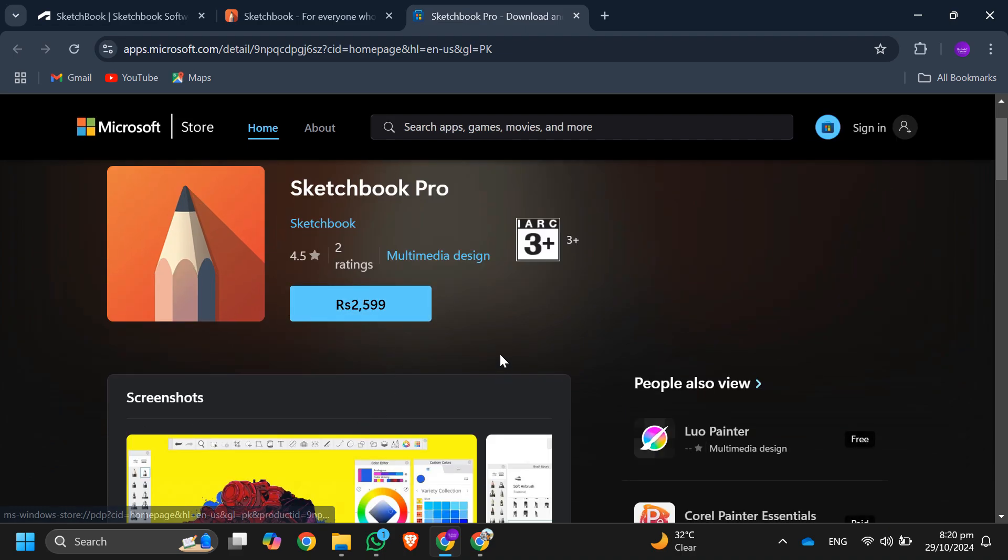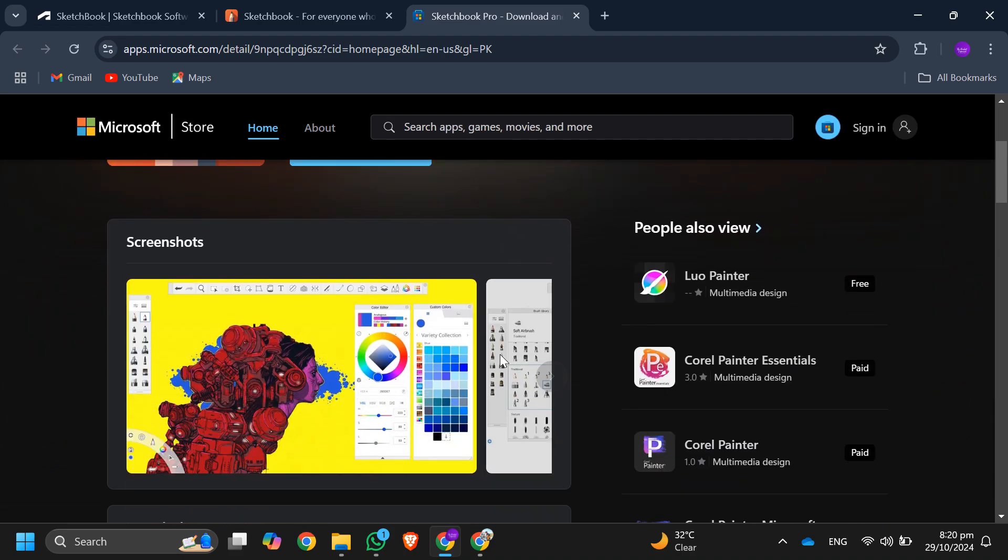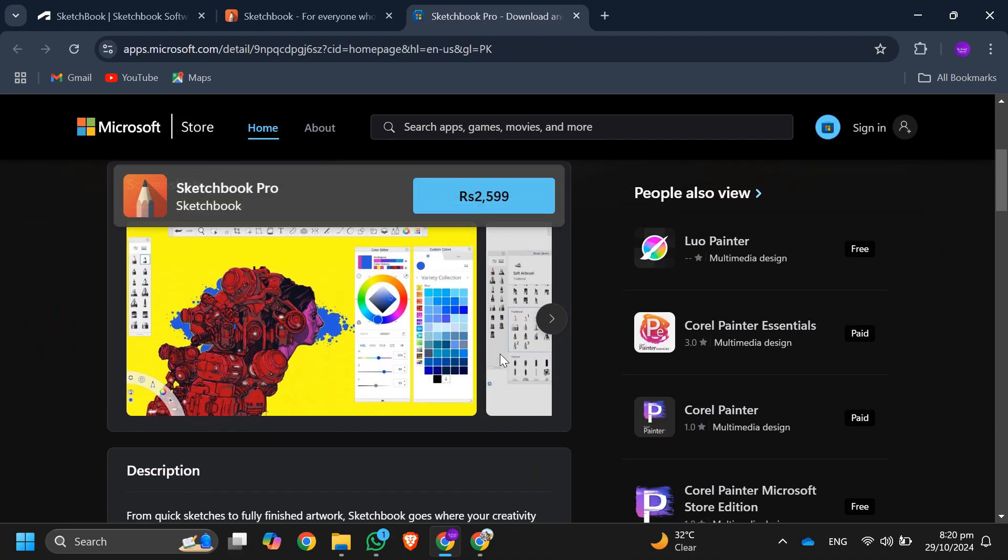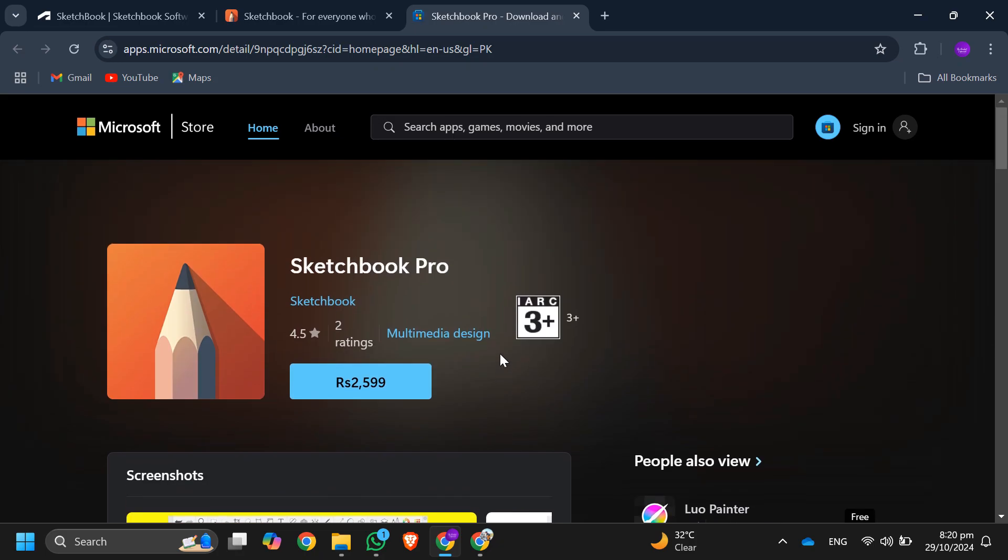Keep in mind Sketchbook Pro is a paid application, so there's no free version available. So that's basically how you can install Autodesk Sketchbook on PC.